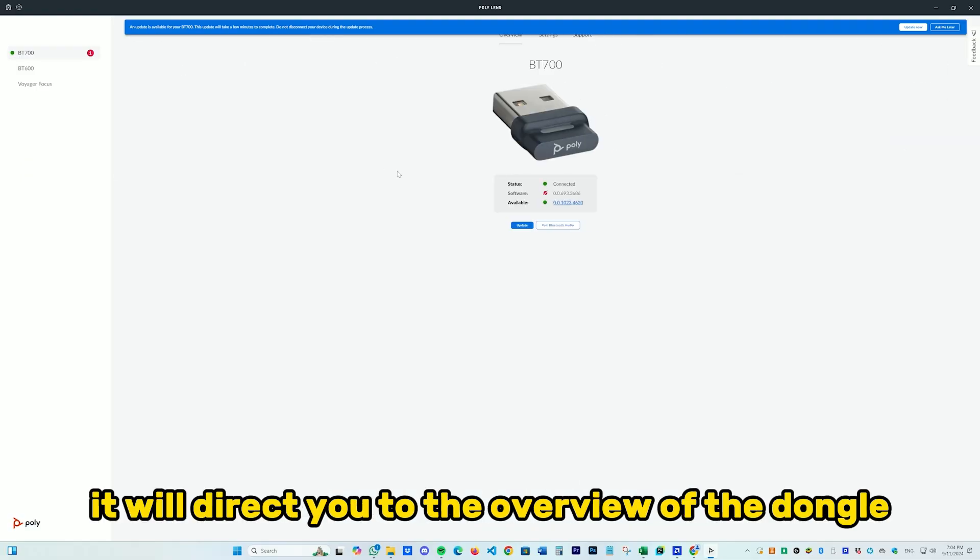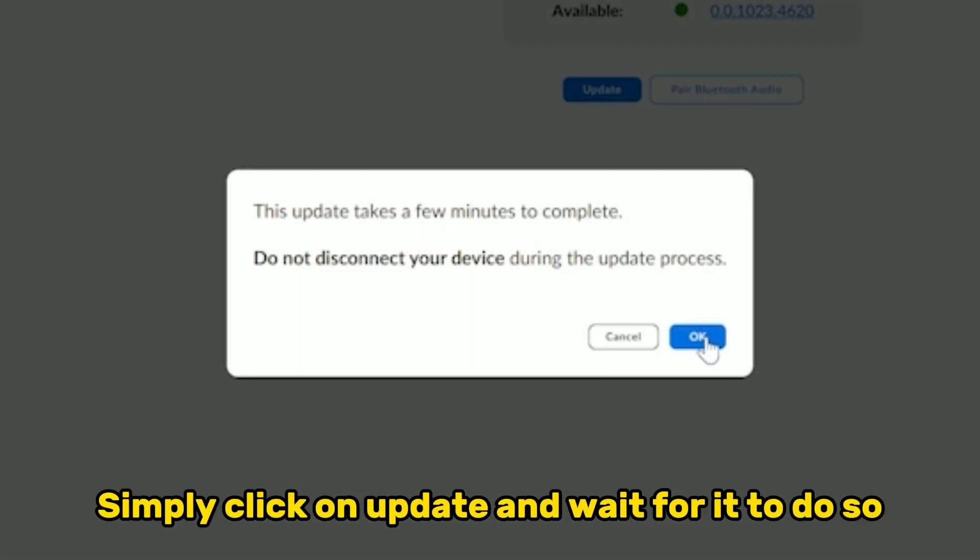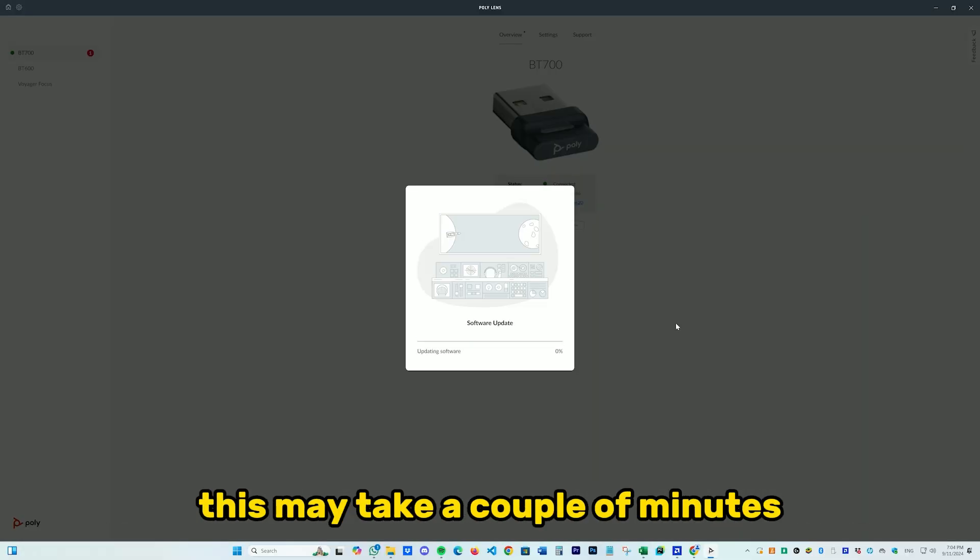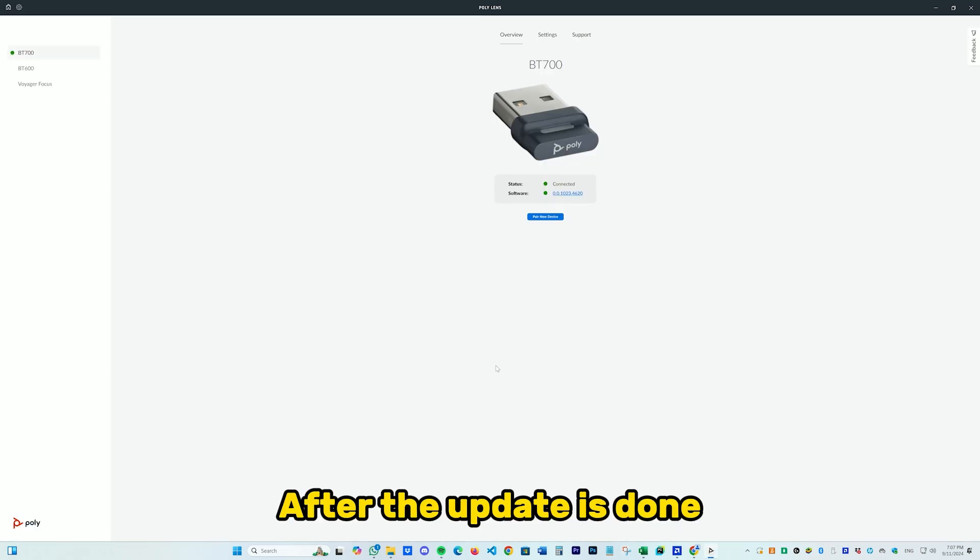After you've done so, it will direct you to the overview of the dongle and ask you to update it. Simply click on Update and wait for it to do so. This may take a couple of minutes. Do not remove the app while it is running the software update, because by doing so you will be terminating the update.